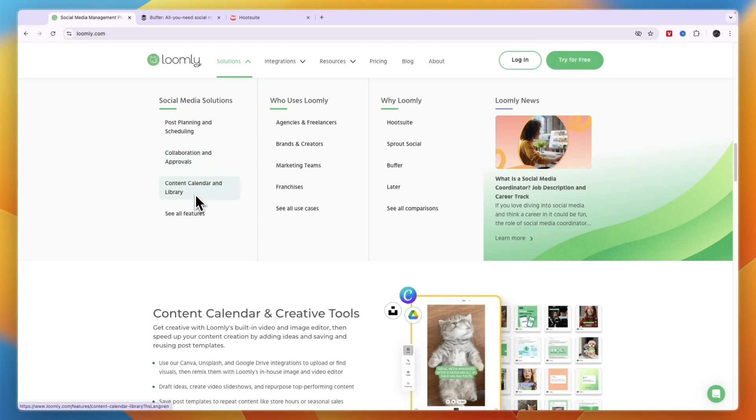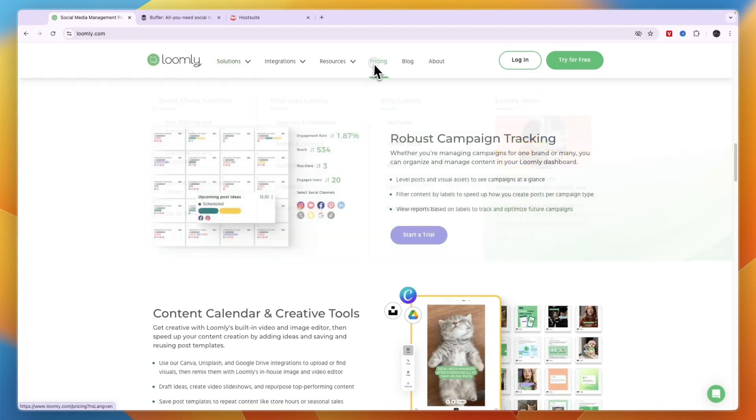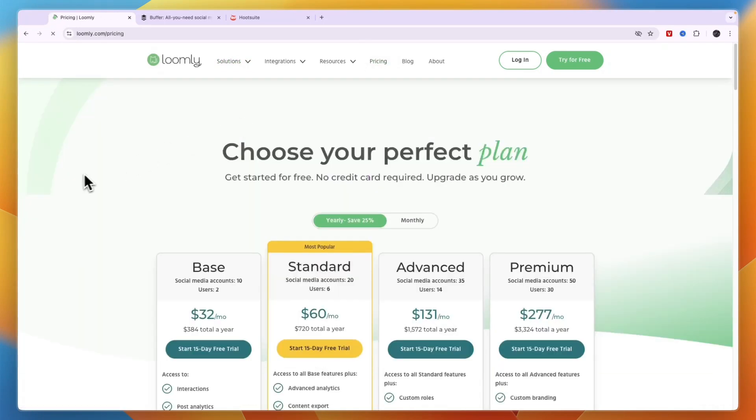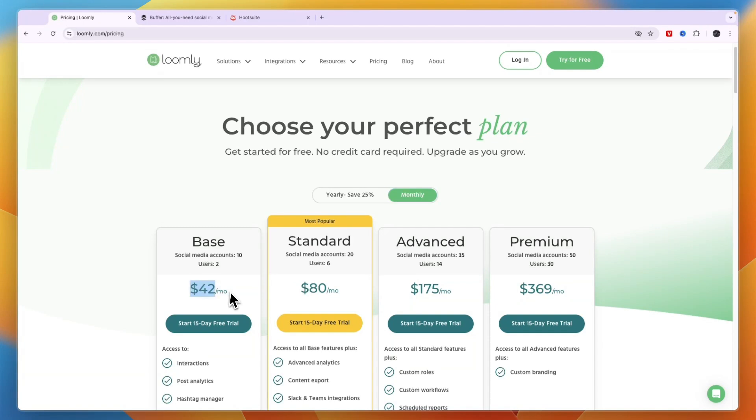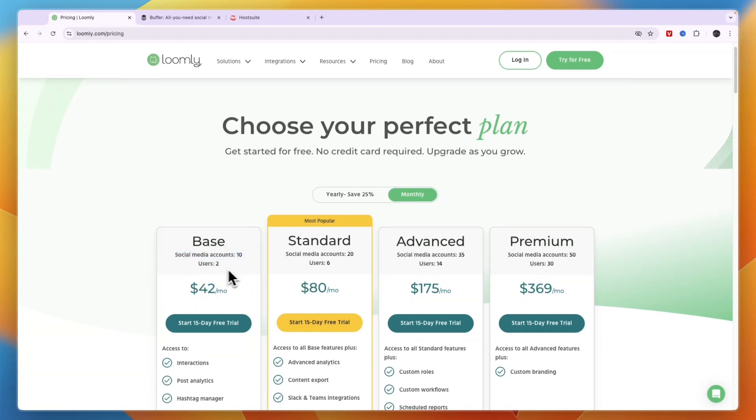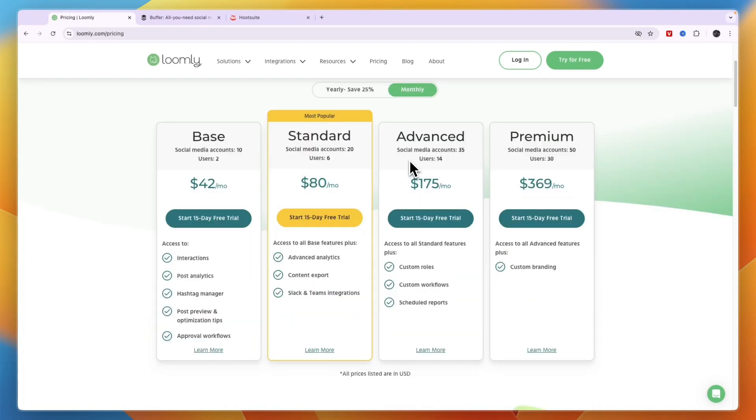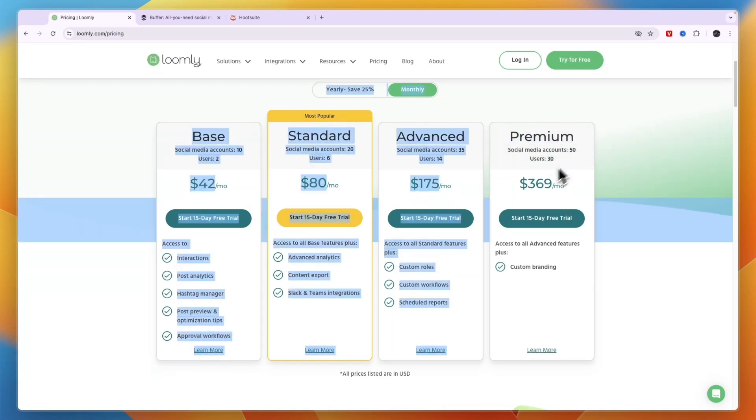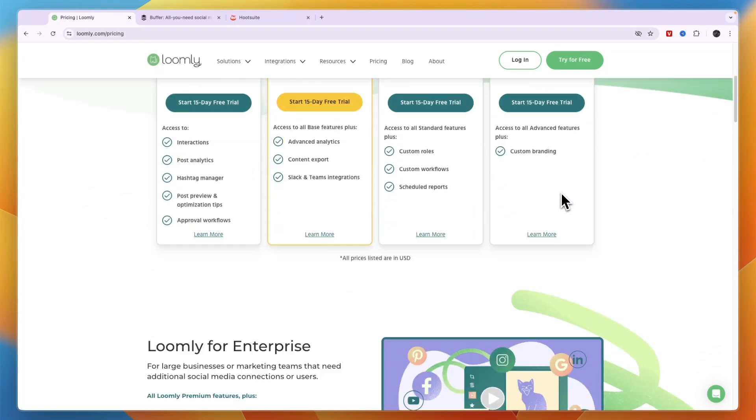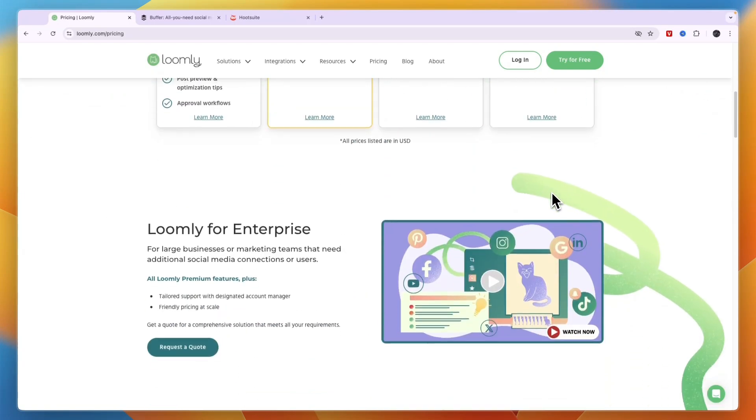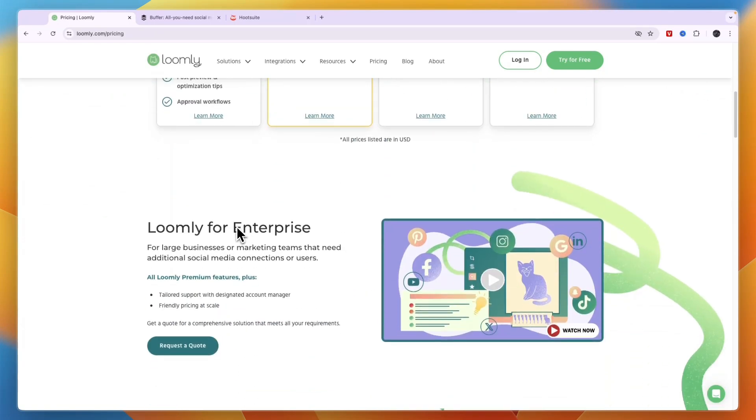In terms of pricing, if you pay monthly it starts at $42 per month for 10 social media accounts. If you have a larger agency and you want to manage 50 accounts with 30 users, then the Premium plan is $369 per month. They also have a custom Enterprise plan.